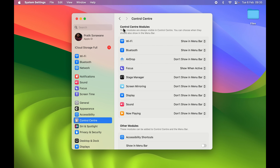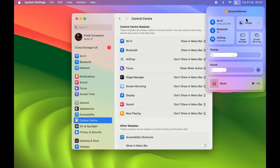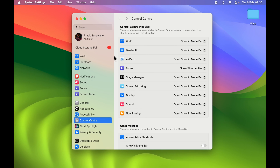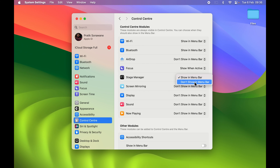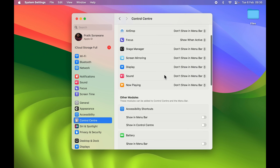These are the Control Center modules. To make any icon visible in the menu bar, you can drag it from here or use the dropdown option. For example, to add Stage Manager to the menu bar, select the dropdown and choose 'Show in Menu Bar' — the Stage Manager icon will be added immediately. To remove it, you can Command+drag it off the menu bar, or go back to Control Center in Settings and select 'Don't Show in Menu Bar.'